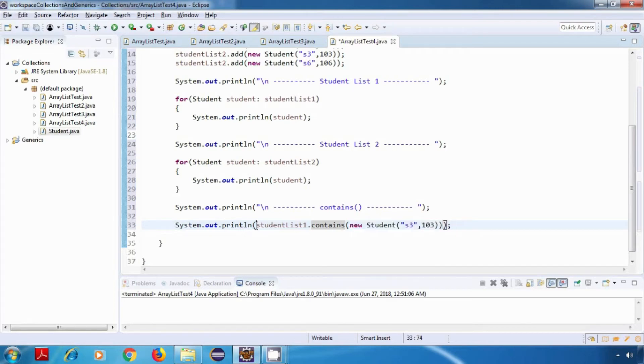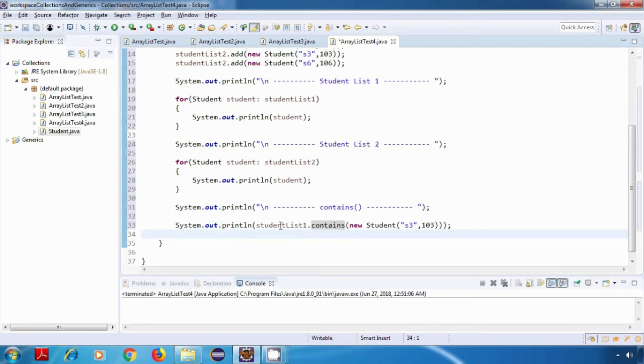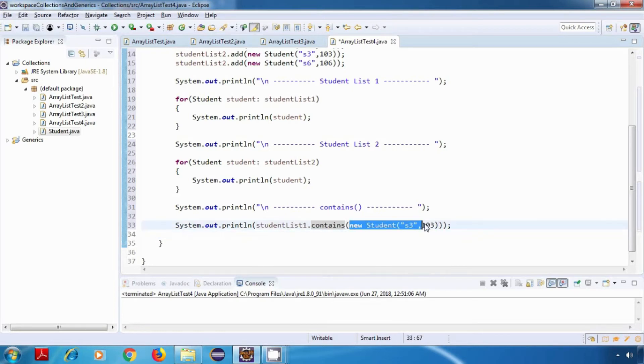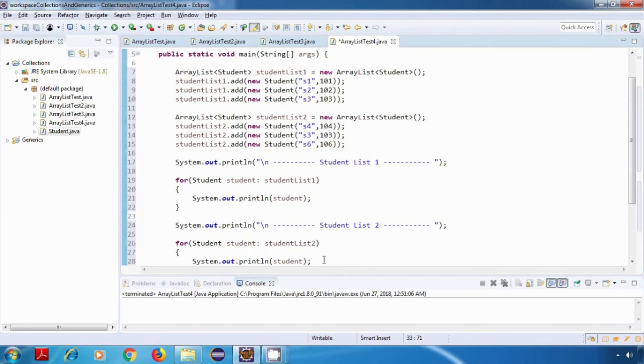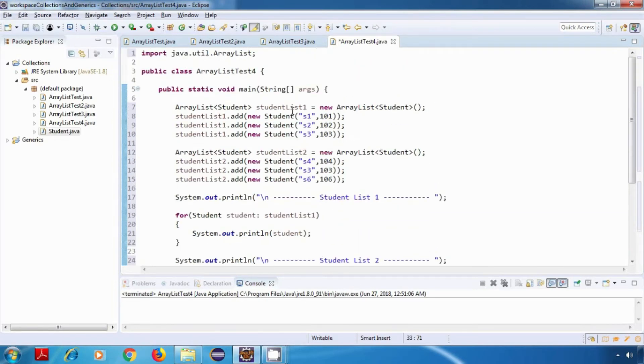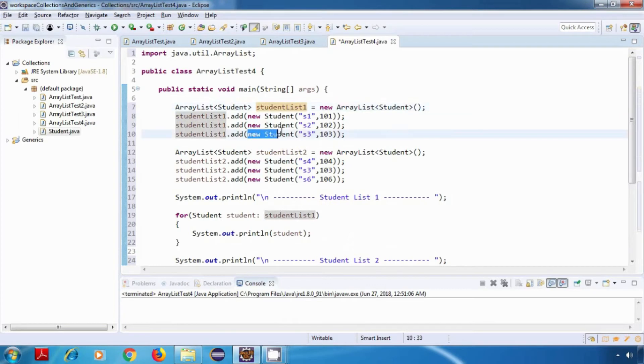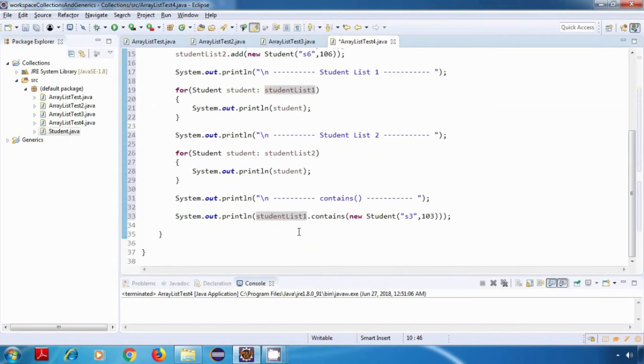This will return a boolean value. If studentList1 contains this particular student then it will return true, else it will return false. By looking at our studentList1, we can see that this particular student is present in this list, so it should return true. Now let's save this program and run it.